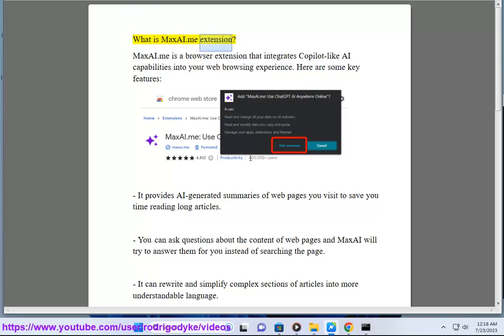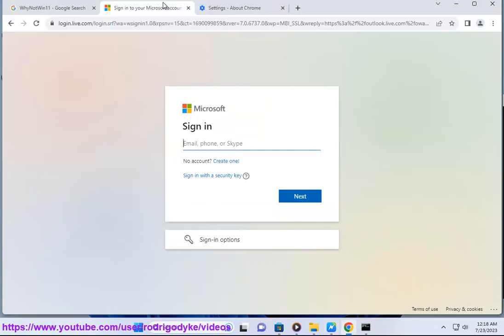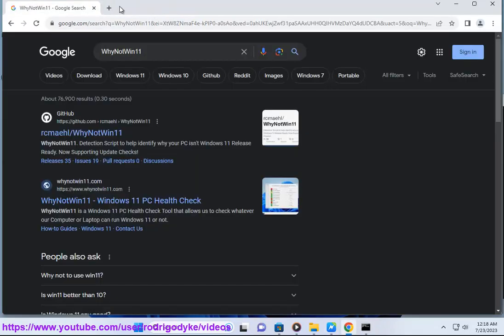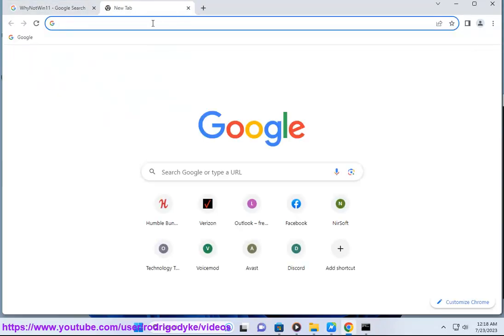What is MaxAI.me extension? MaxAI.me is a browser extension that integrates copilot-like AI capabilities into your web browsing experience. Here are some key features.